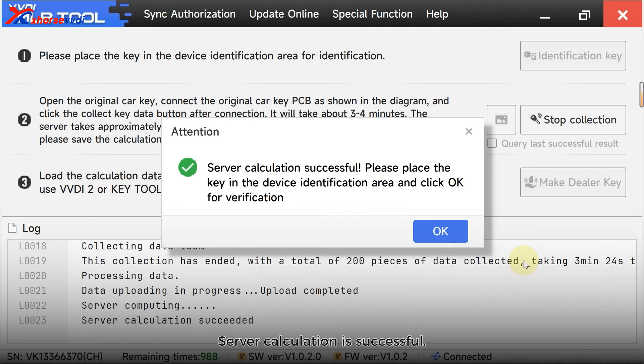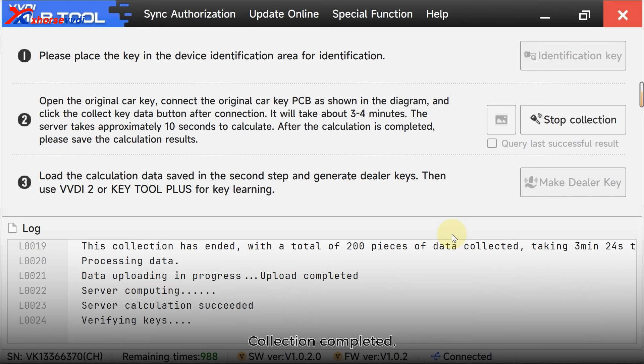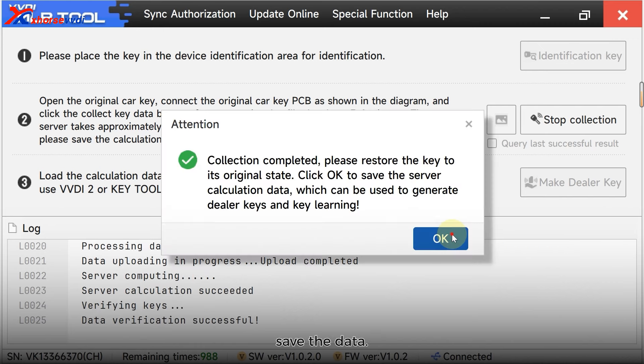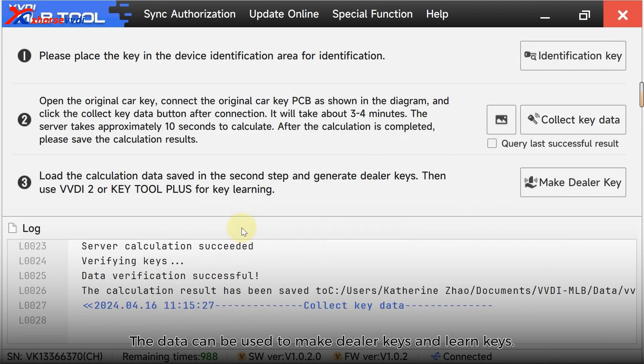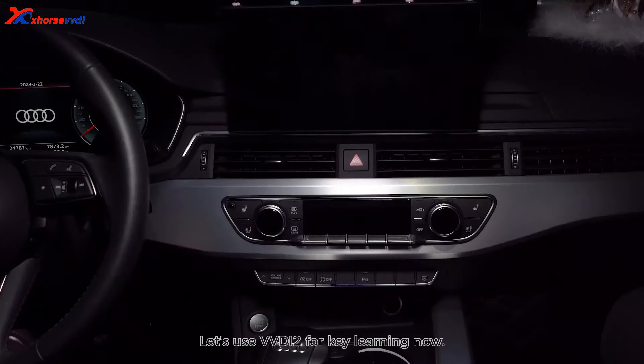Server calculation is successful. Click OK for verification. Collection completed. Save the data. The data can be used to make dealer keys and learn keys. Let's use VVDI2 for key learning now.